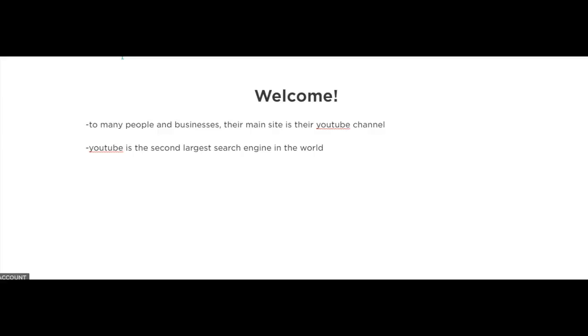And a lot of people don't know this, but what separates YouTube from other social media sites is that YouTube is actually the second largest search engine in the world.